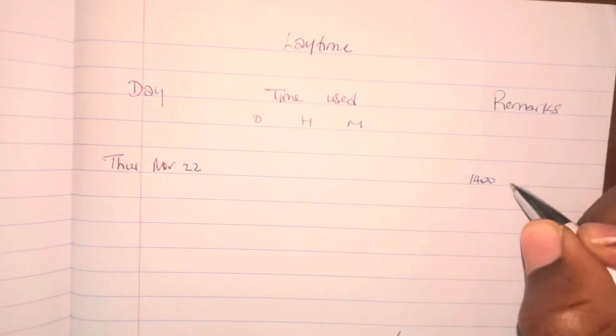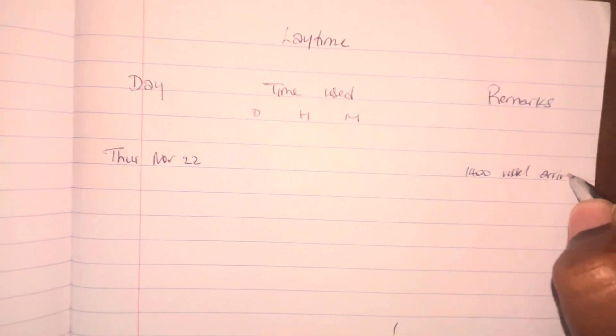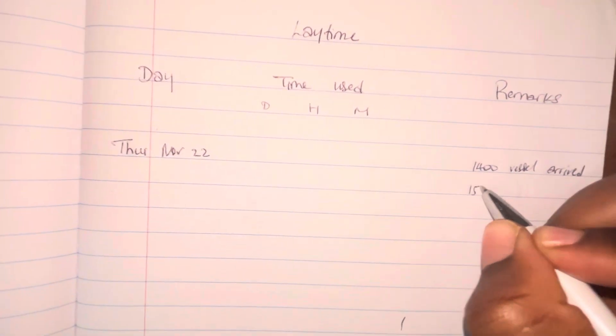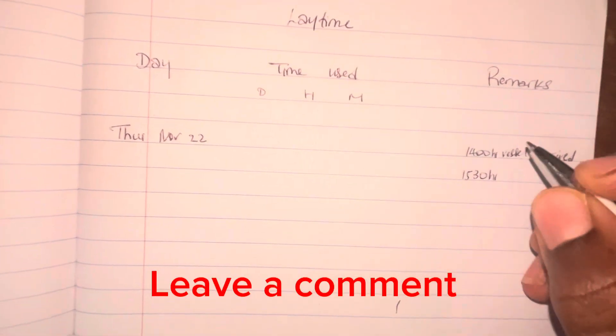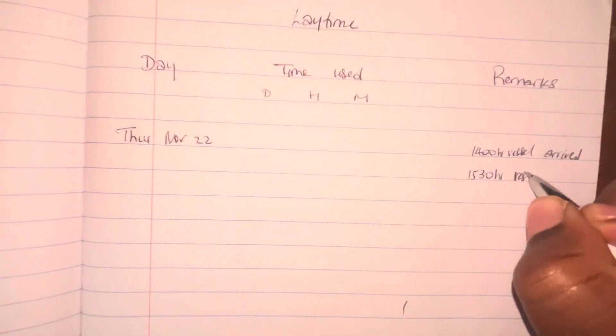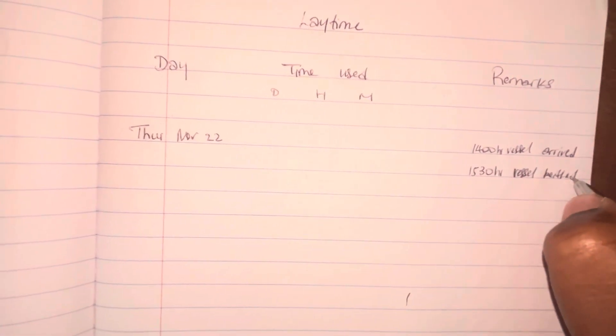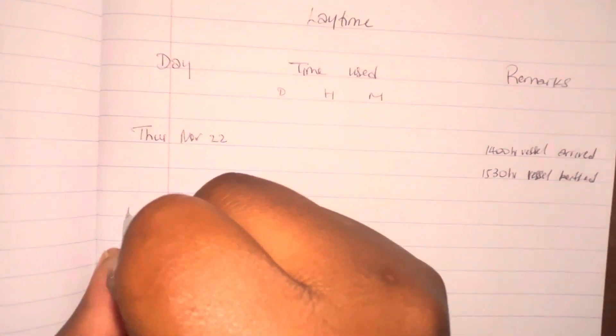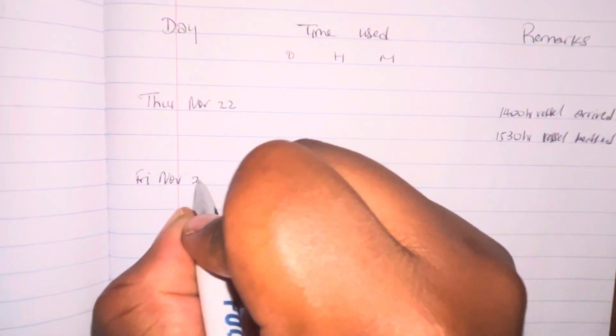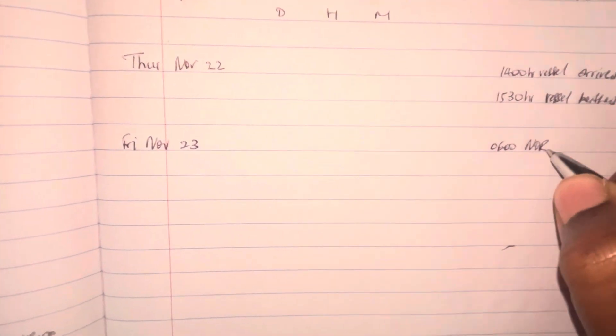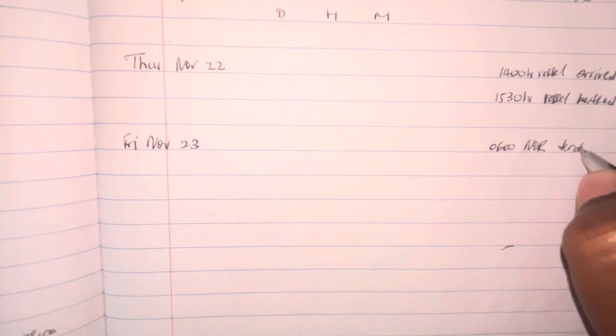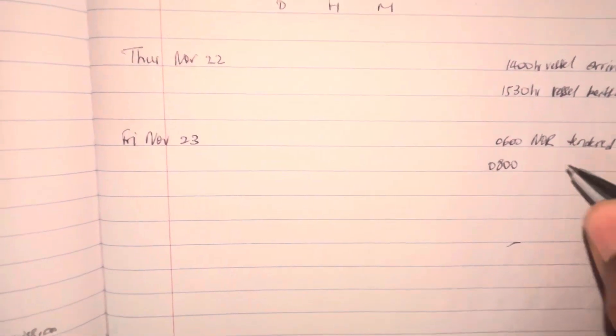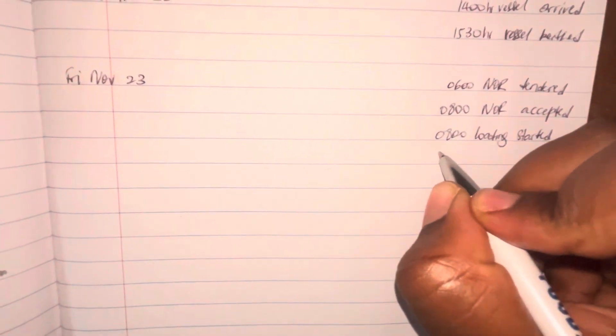Let's go ahead with the details of the operation here. So we see that on Thursday, November 22nd, the vessel berthed at 1400 hours. Actually at 1400 the vessel arrived and then at 1530 the vessel berthed. Nothing started to happen here. We haven't started any operations. Even with that clause that I highlighted before, nothing started to happen here. The vessel only arrived and then it berthed.